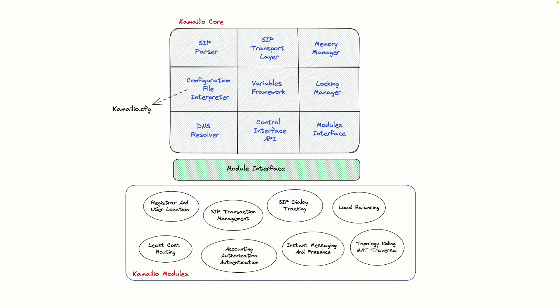The modular architecture of Kamailio enables extending the core functionality in various directions. There are over 150 modules in Kamailio that can be categorized into various function areas such as Registrar or User Location Management, Accounting, Authorization, Authentication, Instant Messaging, Presence and so on.